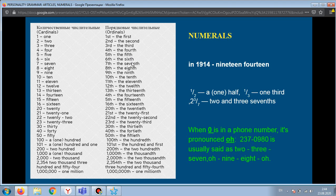The fifth, the sixth. For compound numerals, the ordinal form is applied to the last number only. For example: twenty-third, twenty-second — only the last number takes the ordinal form.